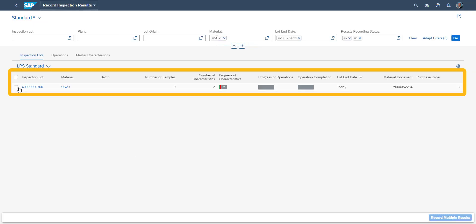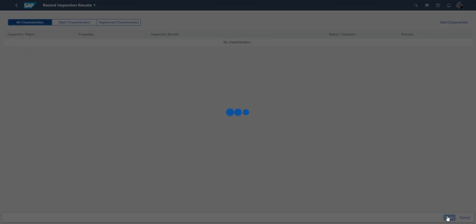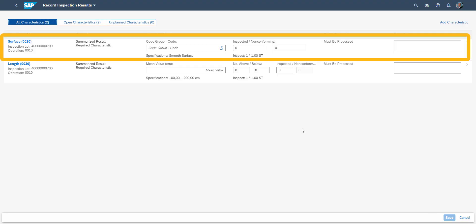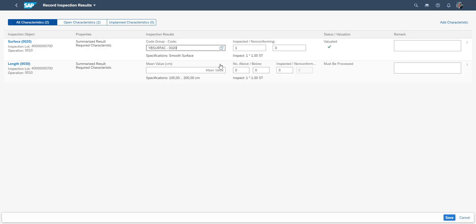We now select the automatically created inspection lot to record the inspection results. The result of the visual surface control is entered first with a passing score.